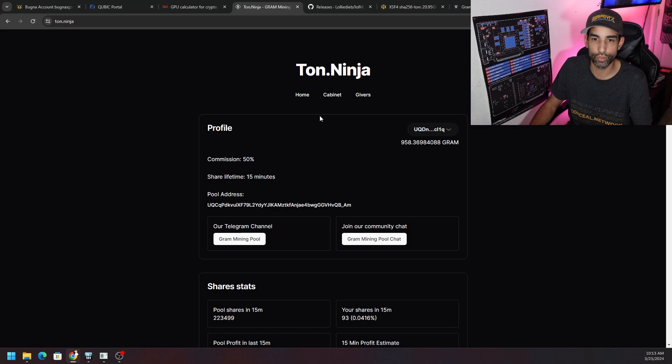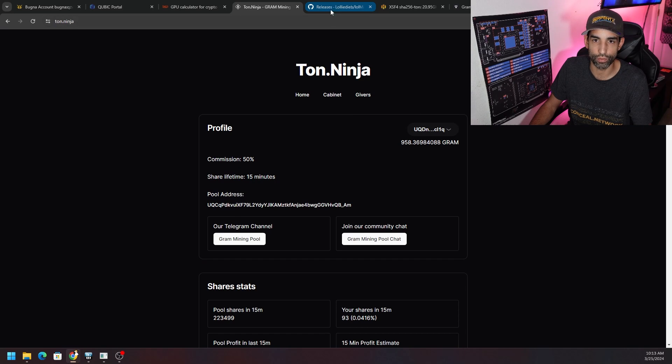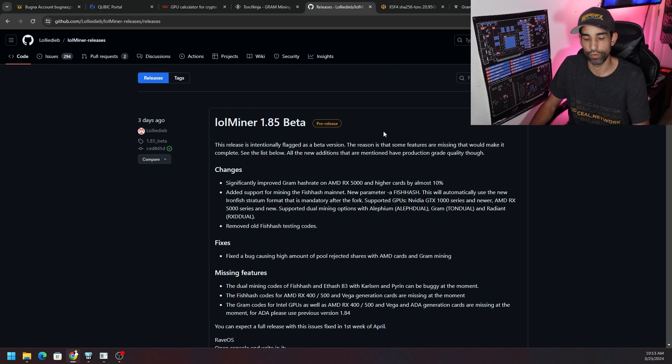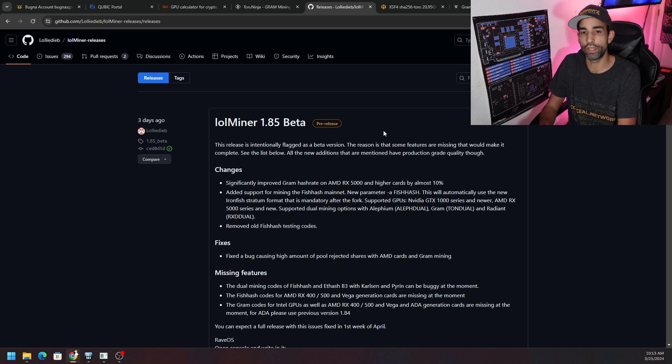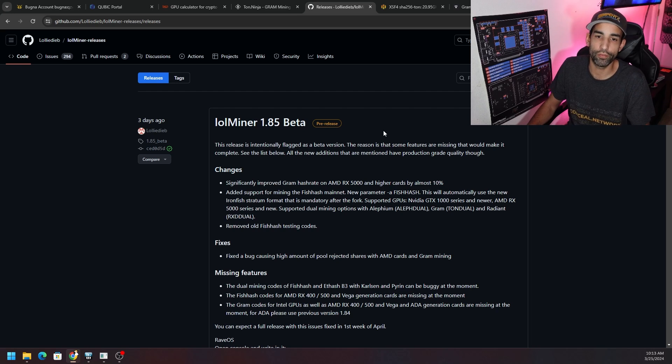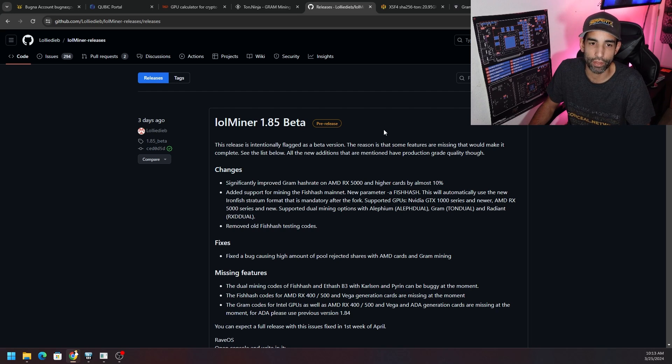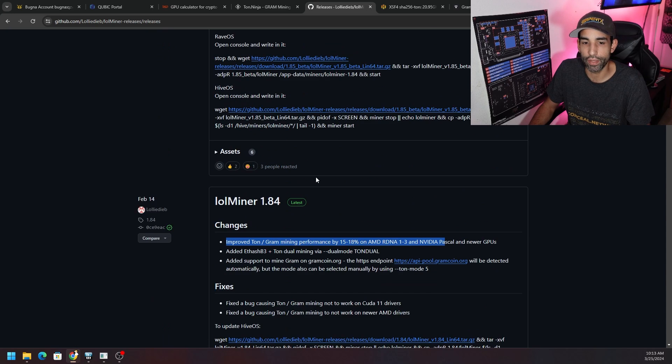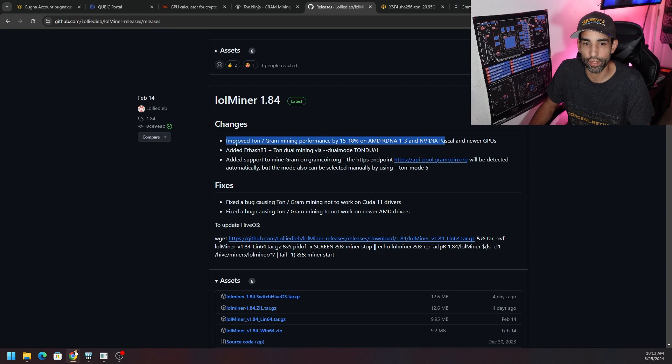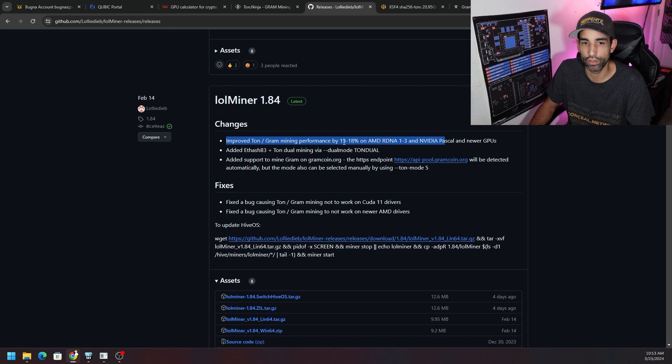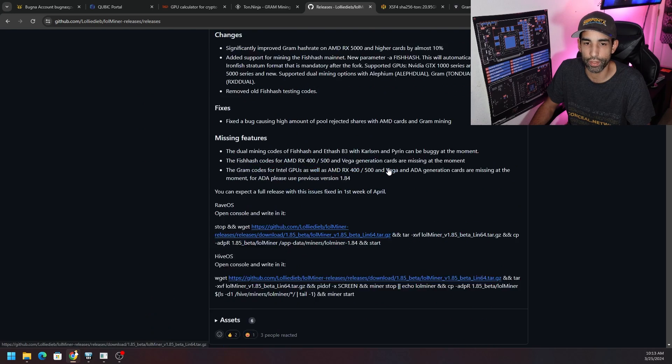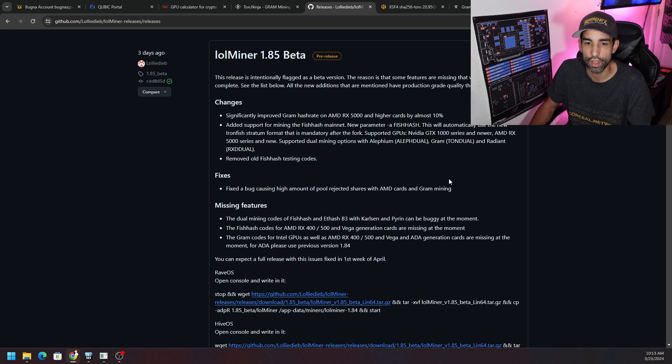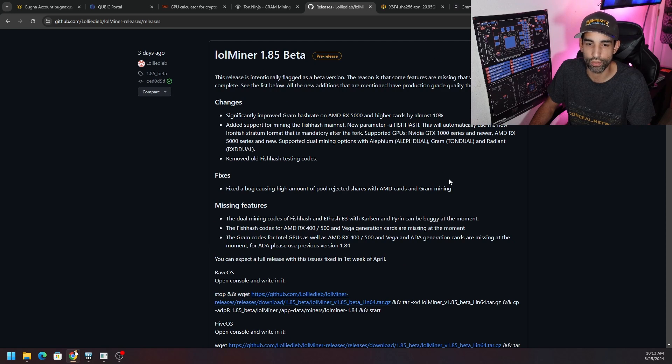Now mining it, LOLMiner makes life a lot easier. We can see that 1.85 beta came out three days ago, by the time you're watching this probably like a week and some change ago. But in the previous version they improved TON and GRAM mining performance by 15 to 18 percent on RDNA 1 through 3 and NVIDIA Pascal and newer GPUs.